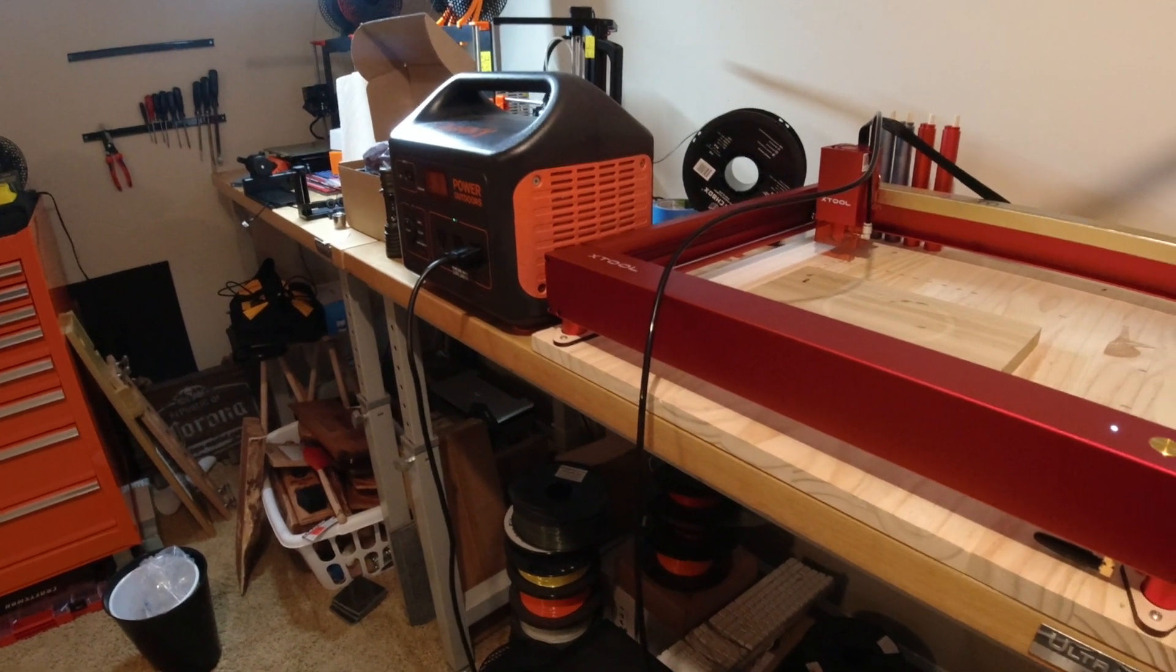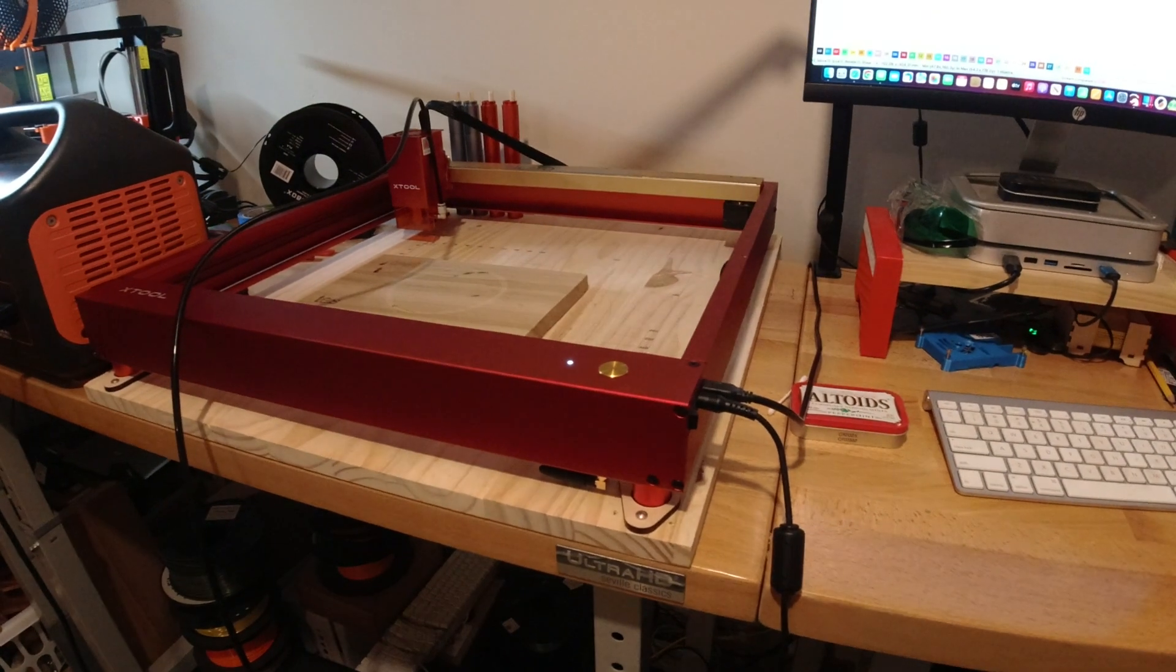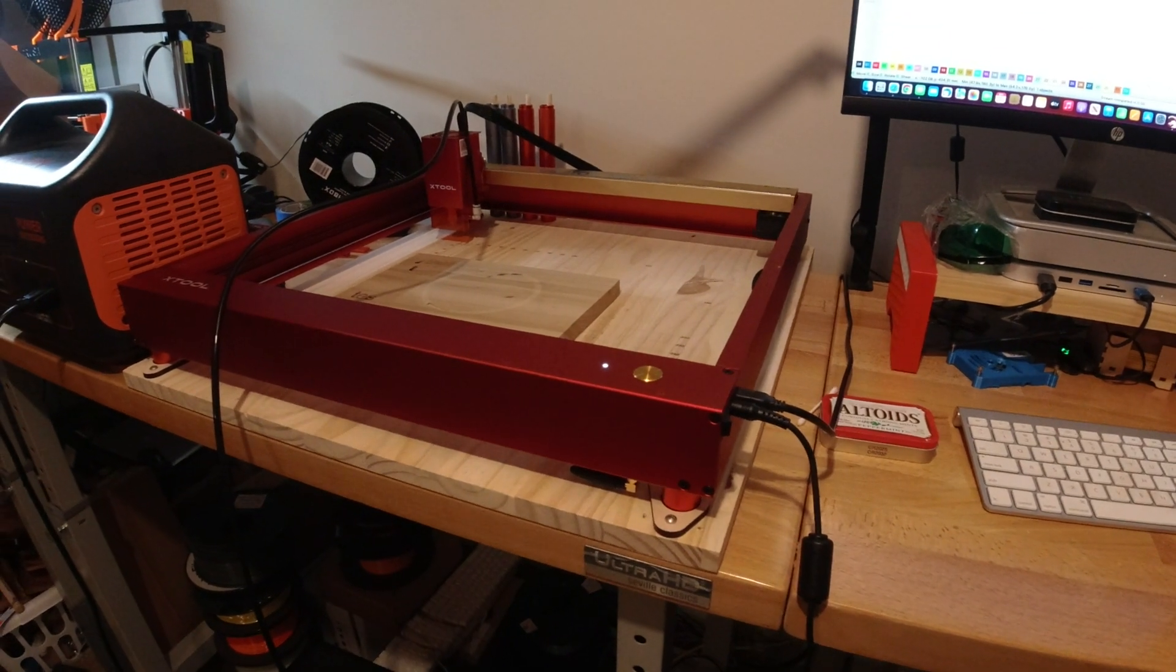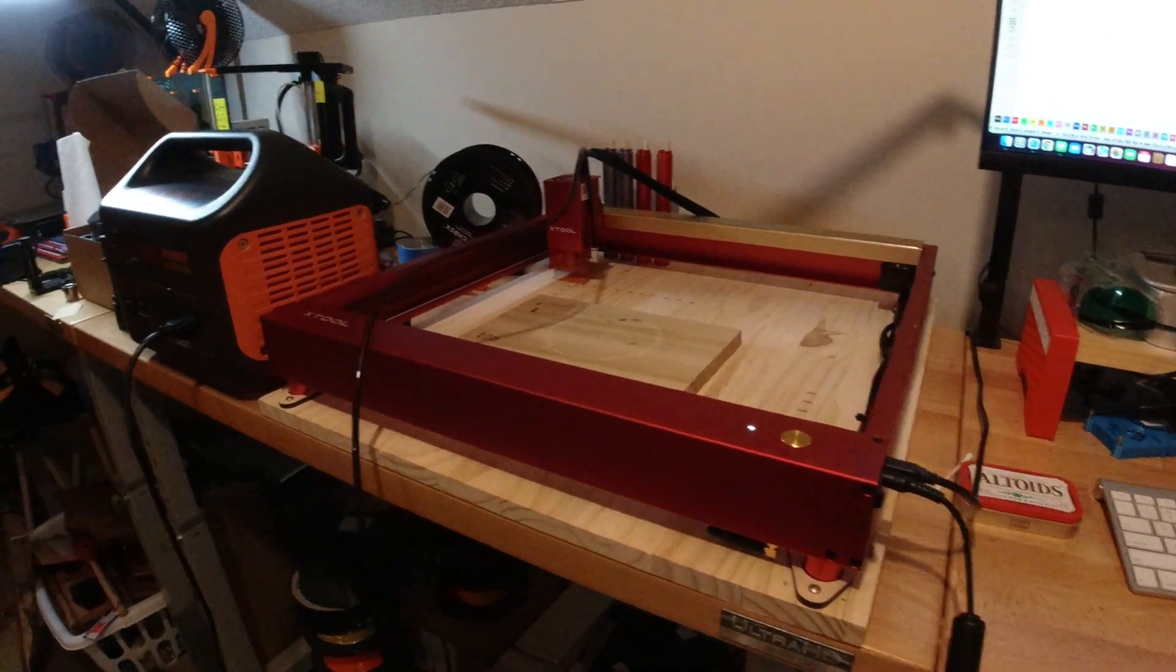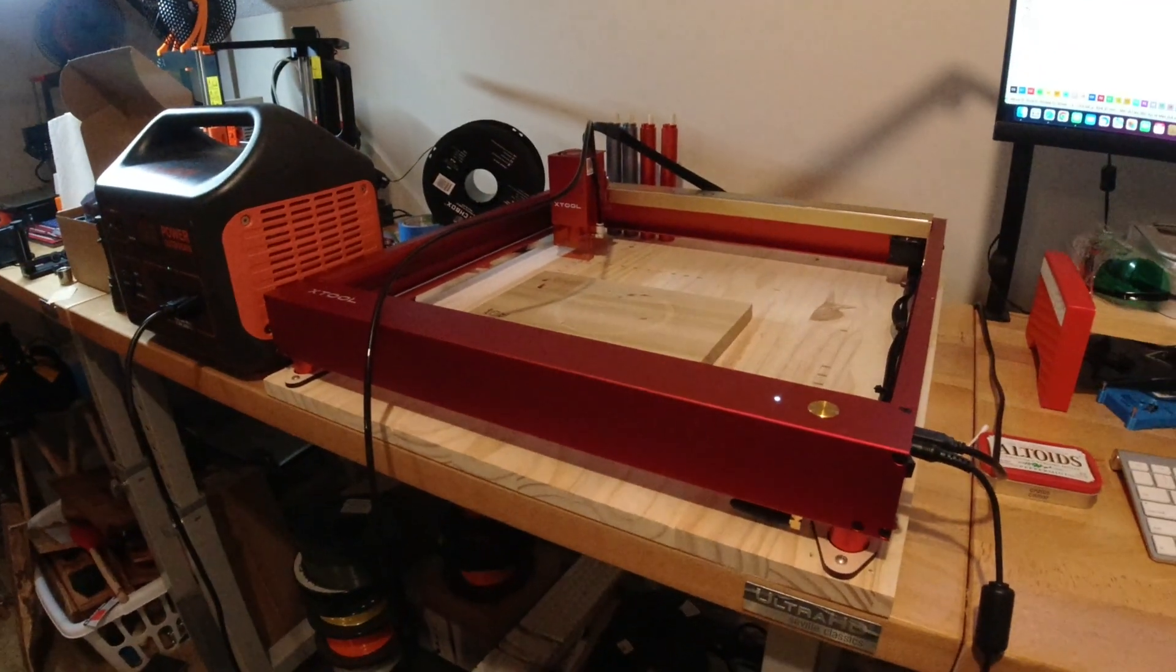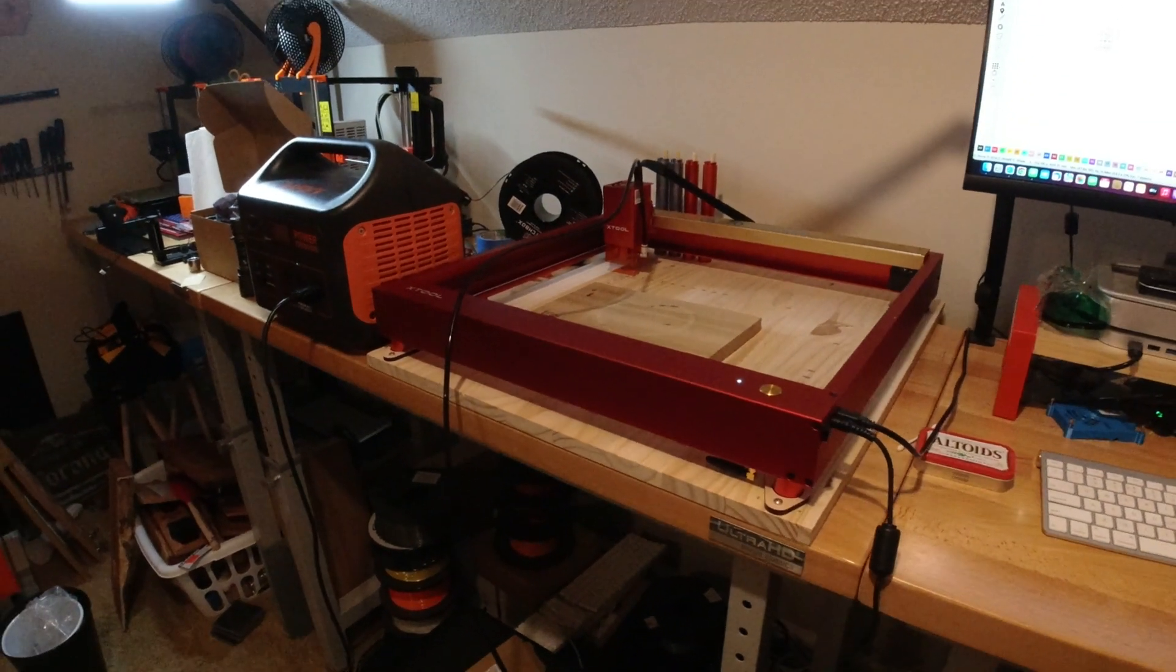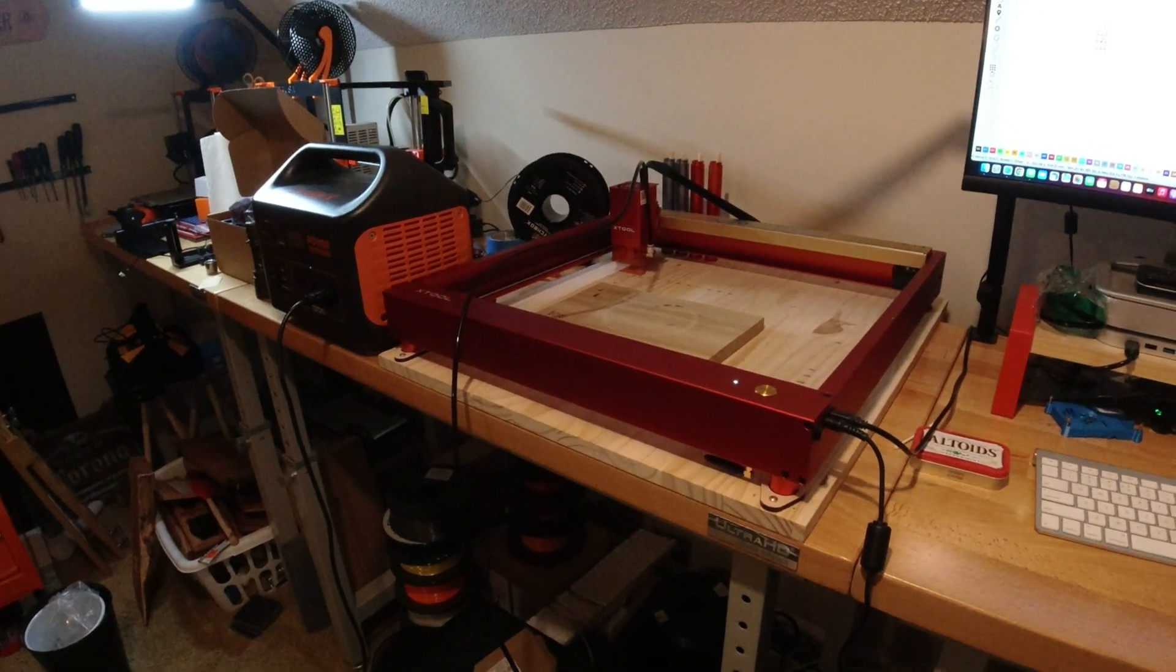I'm just trying to demonstrate that you could take a D1 Pro out in the field, hook it to a portable power supply, and get hours and hours of runtime out of it.